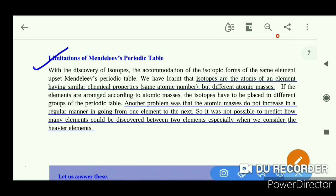Limitations of Mendeleev's periodic table: With the discovery of isotopes, the accommodation of isotopic forms of the same element upset Mendeleev's periodic table. Isotopes have the same atomic number but different atomic mass.